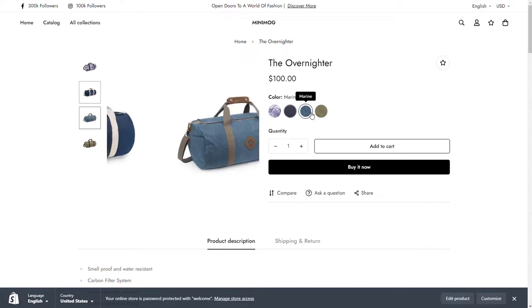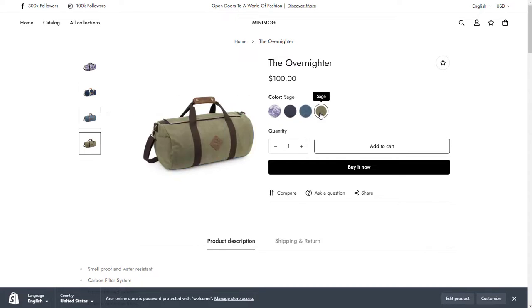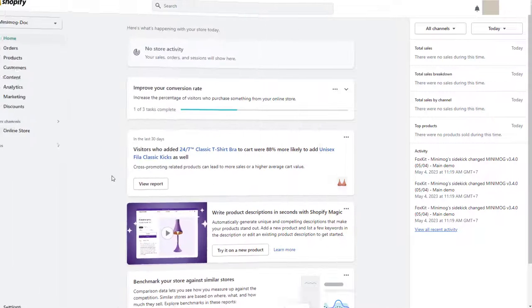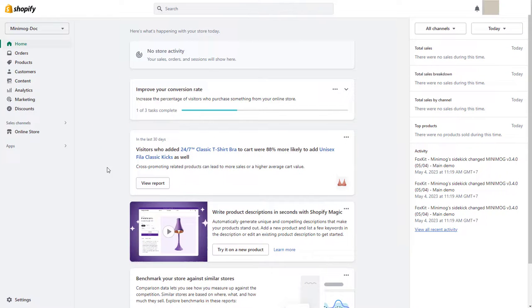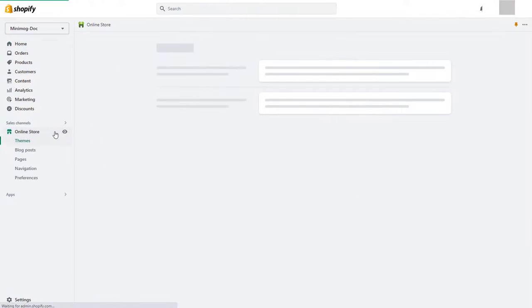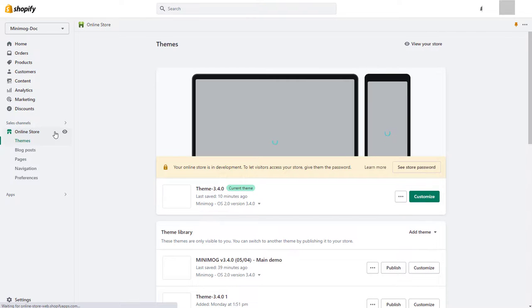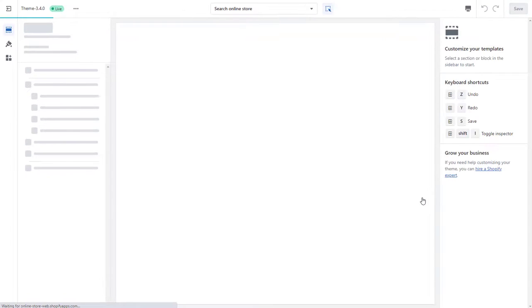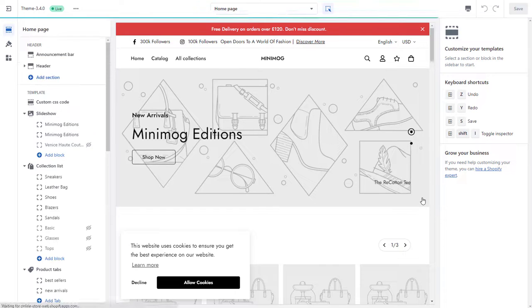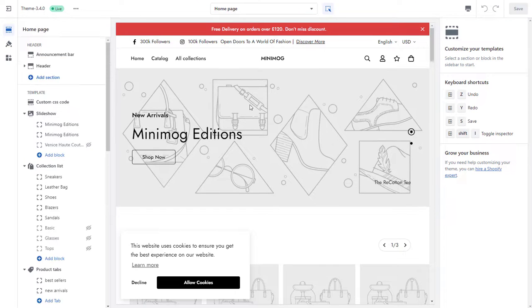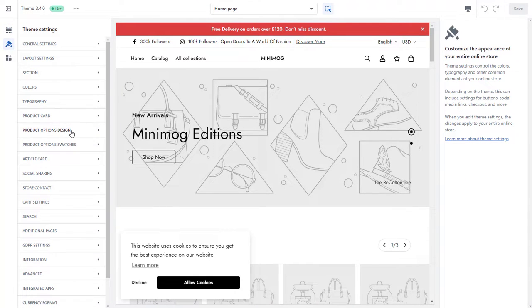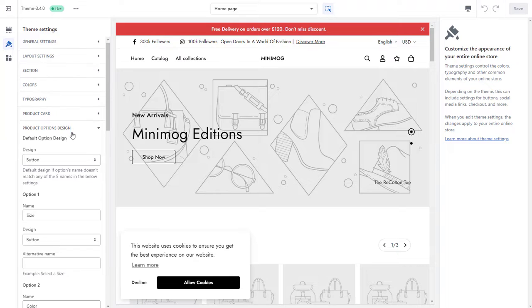Before we start, make sure you have set the relevant product option design. From your Shopify admin, go to Online Store and click Customize on the theme you want to make changes to. In the theme editor, navigate to Theme Settings, Product Options Design.